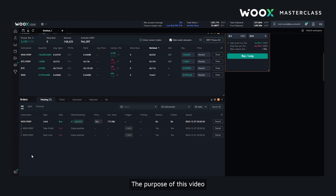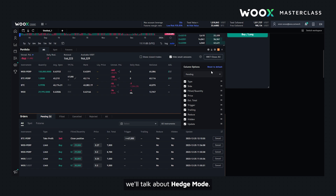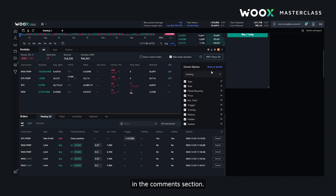The purpose of this video was to showcase the portfolio and order summary widgets. In the next episode we'll talk about hedge mode. If you'd like me to cover any features on the platform, let me know in the comment section. See you in the next video.